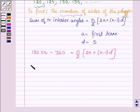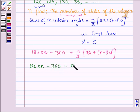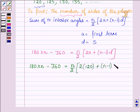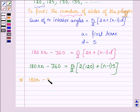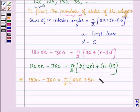Now let us substitute the values of a and d. We have 180n − 360 = n/2 into (2×120 + (n−1)×5), which gives 180n − 360 = n/2 into (240 + 5n − 5).